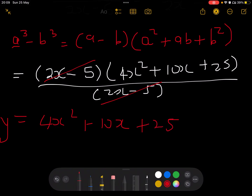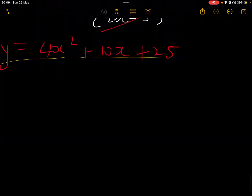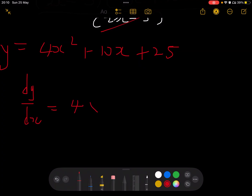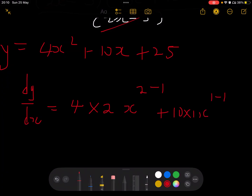Now we can differentiate: dy/dx = 4×2×x^(2-1) + 10×1×x^(1-1) + 0. This gives 8x + 10. So dy/dx = 8x + 10, which is the final answer.